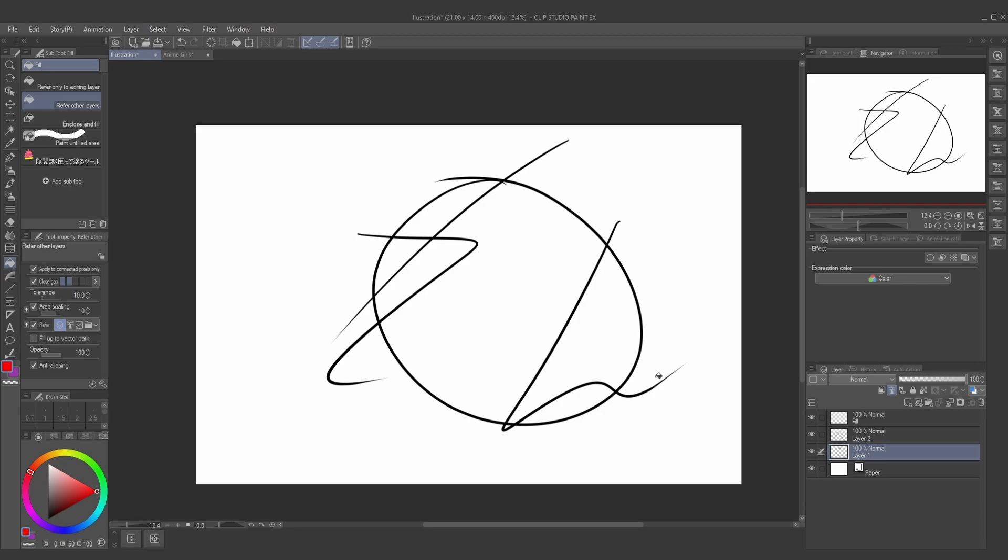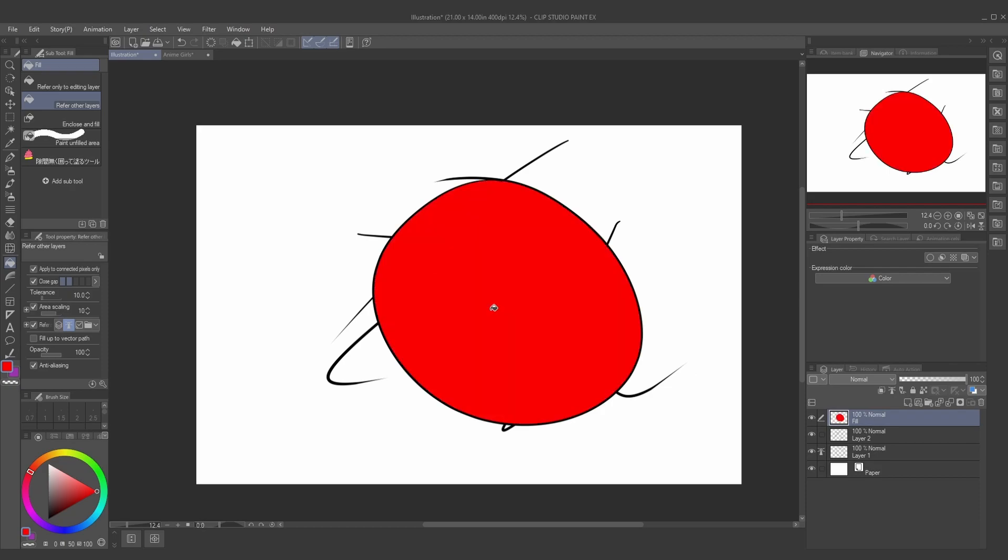Then you're going to go to the fill tool properties, and set it to refer to reference layers by, again, pressing this lighthouse button now in the tool property section. And then you can start filling, and as you can see, it's only going to refer to the layer that I have turned into a reference layer.